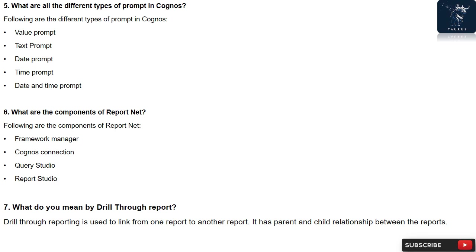Question 7: What do you mean by Drill-Through Report? Drill-Through Reporting is used to link from one report to another report. It has parent and child relationship between the reports.